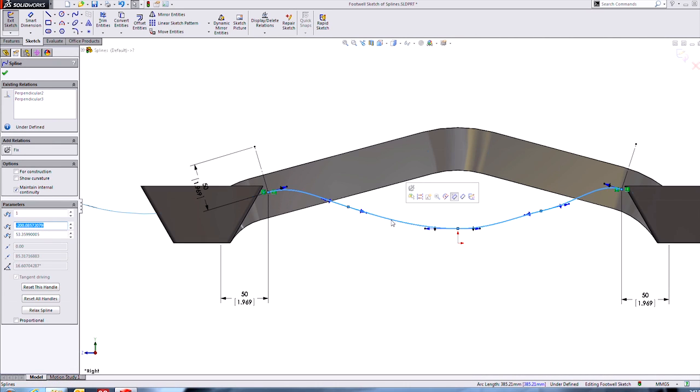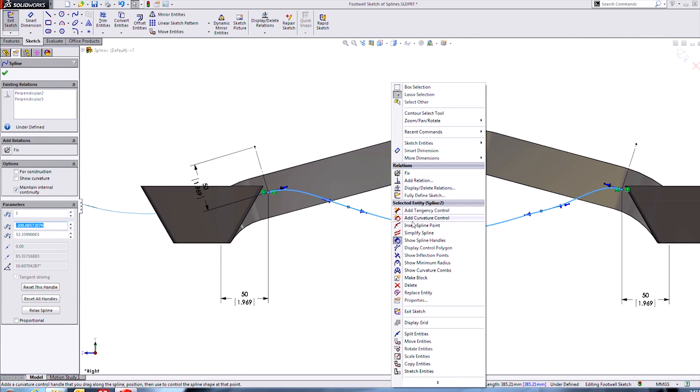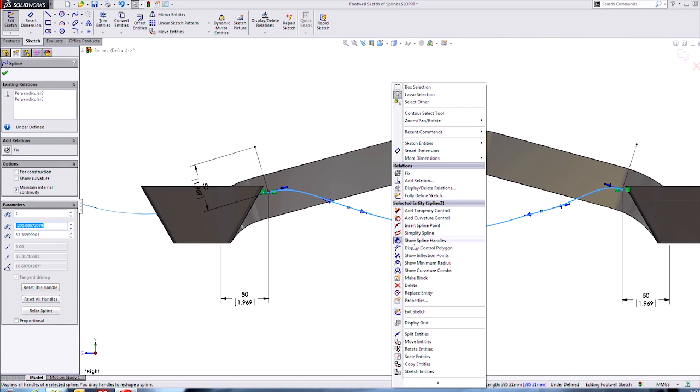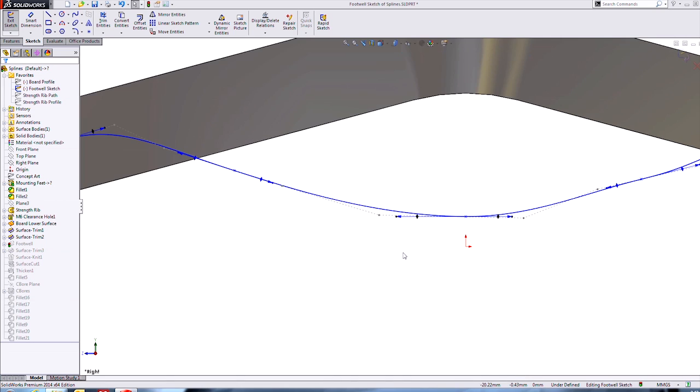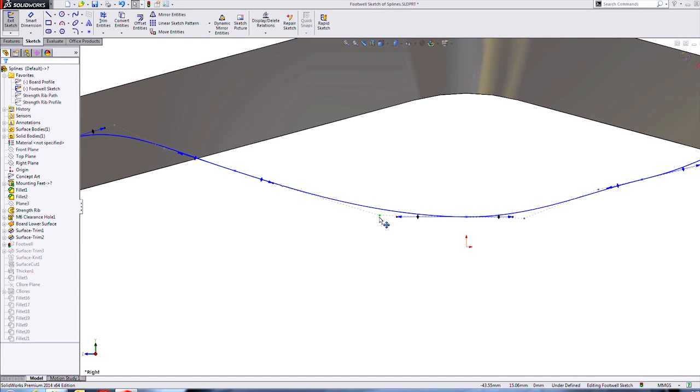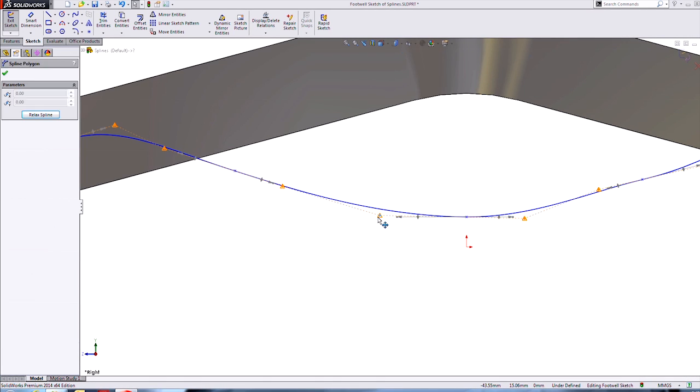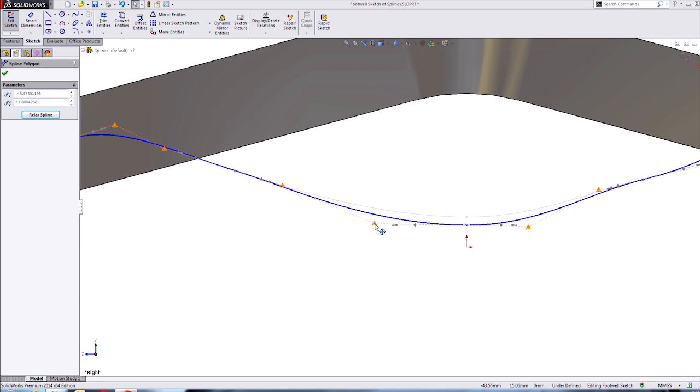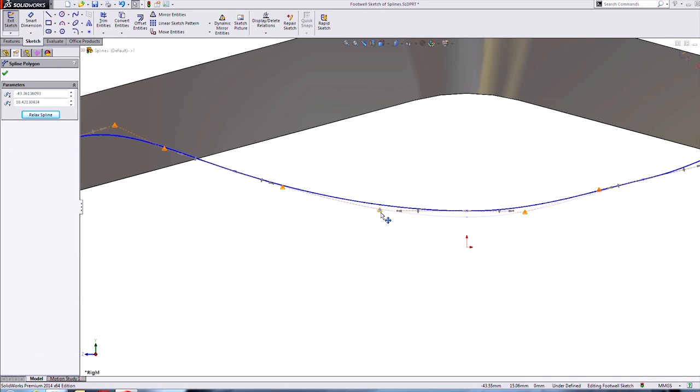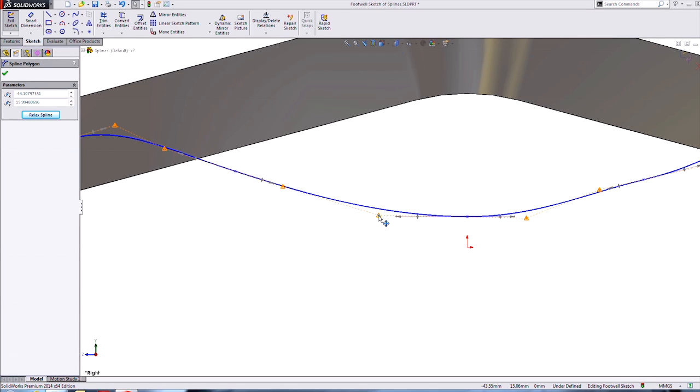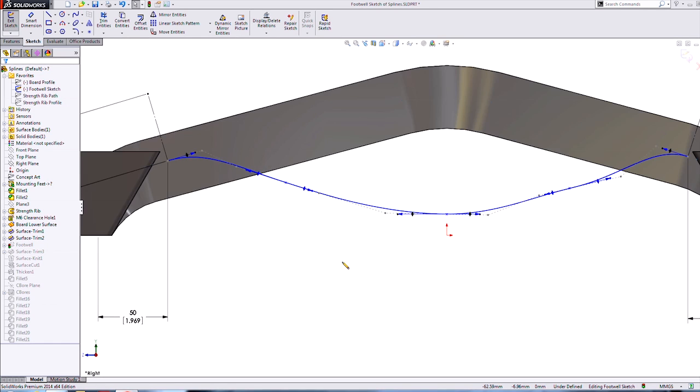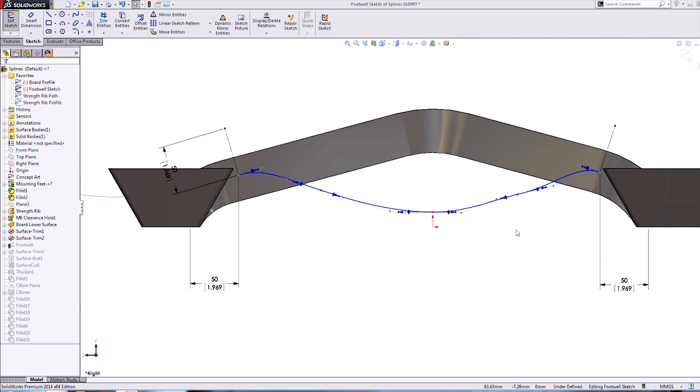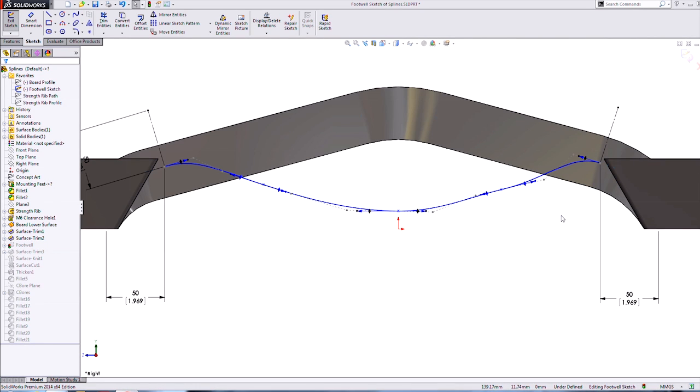We can even turn on the control polygon, and what that allows us to do is select these points where the polygon is connected. They're called control vertices, and that allows us to shape the curve also. However, these are not constrainable in any fashion. It's completely subjective, but it does add quite a bit of control.